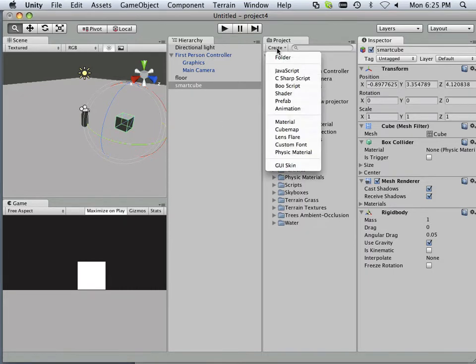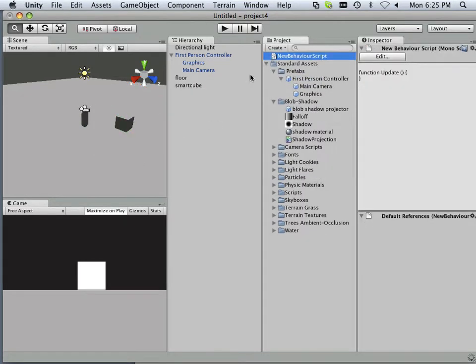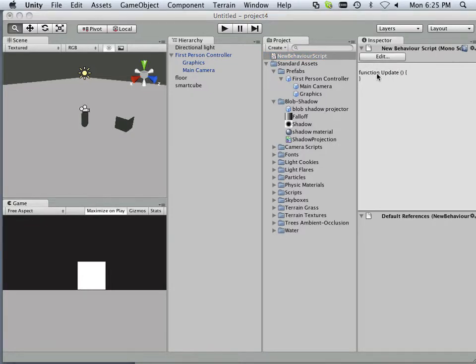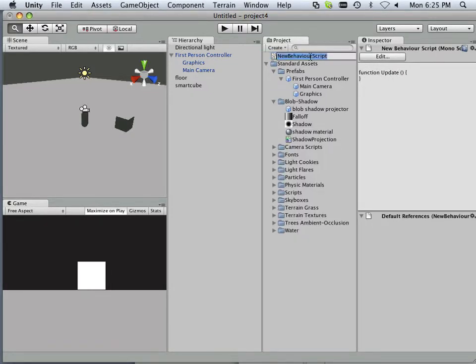Alright, so we're going to start out by making a JavaScript, and let's call this JavaScript Raycast.